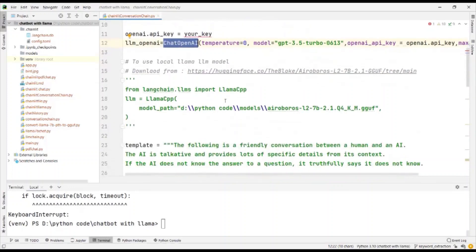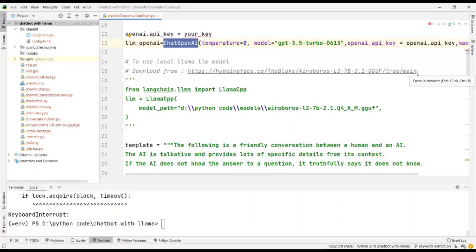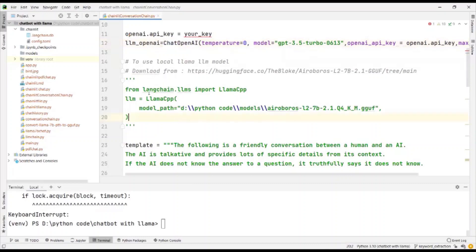If you want to use the local LAMA CPP, you can download the model from the link here, which will also be given in the description below. And then instead of creating an instance for chat OpenAI, you can create an instance for LAMA CPP and work.